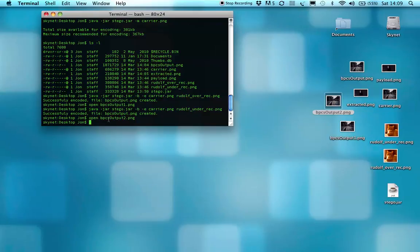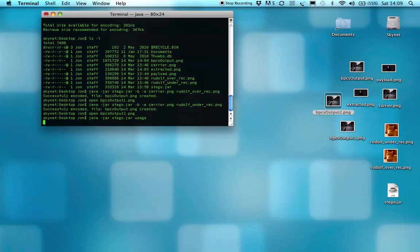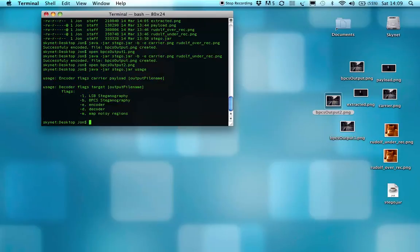If you get lost, the program also has a usage file, which is just the same as it would be in any other program. You type usage or help, and it will specify that you've got a couple of flags.